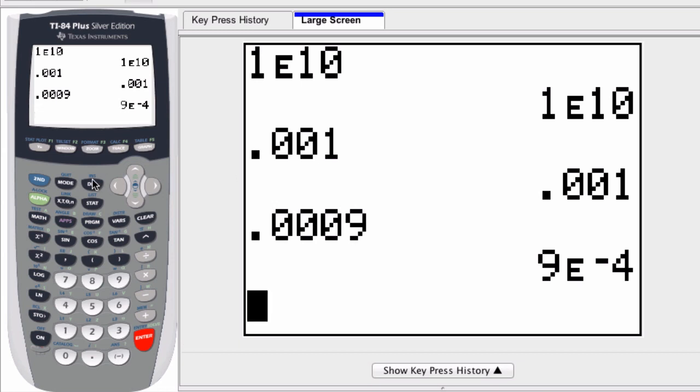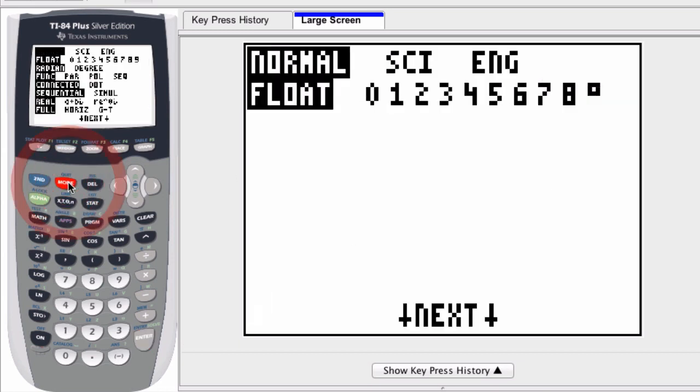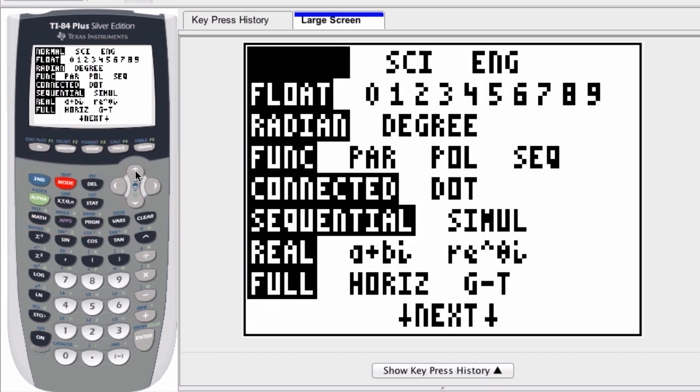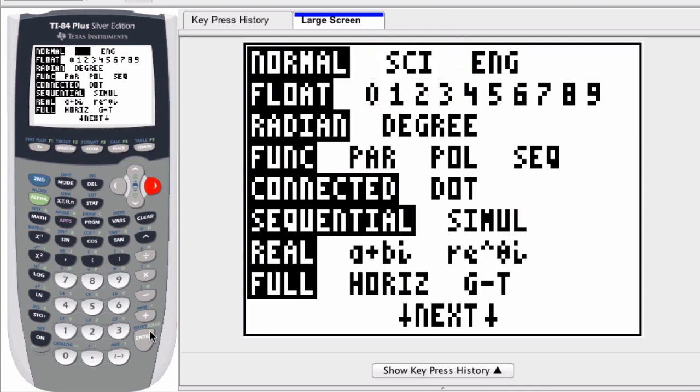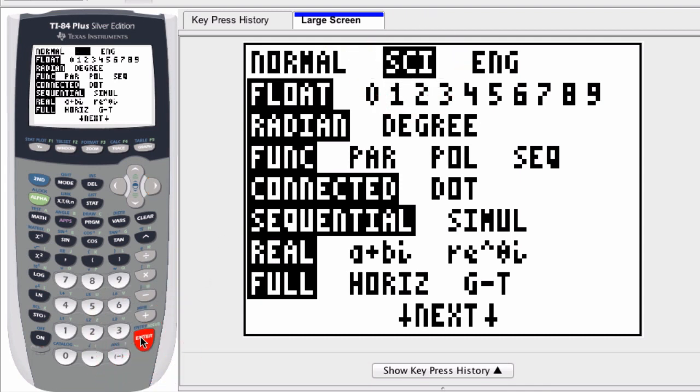Now if we go to the Mode button right here, and we scroll over to the right, see if it's flashing on SCI or scientific, and press Enter, we're now in scientific notation mode.